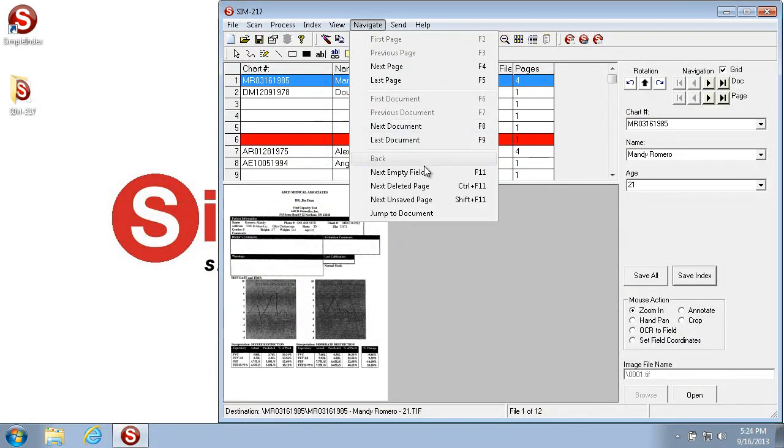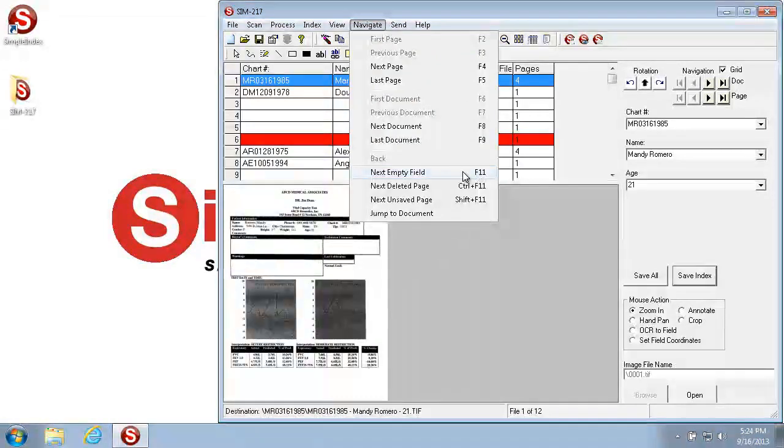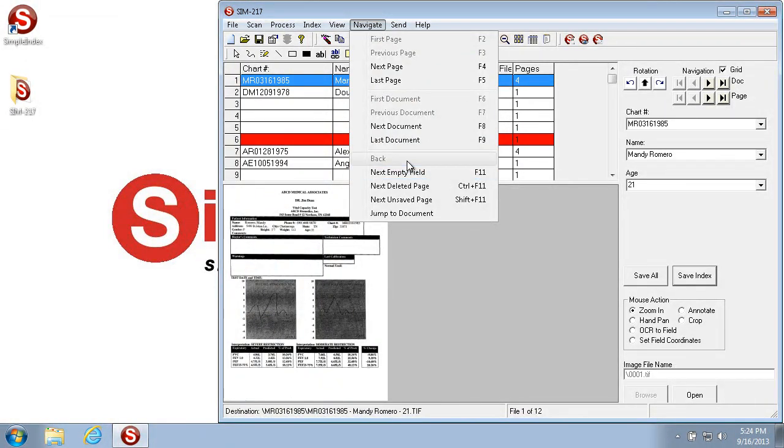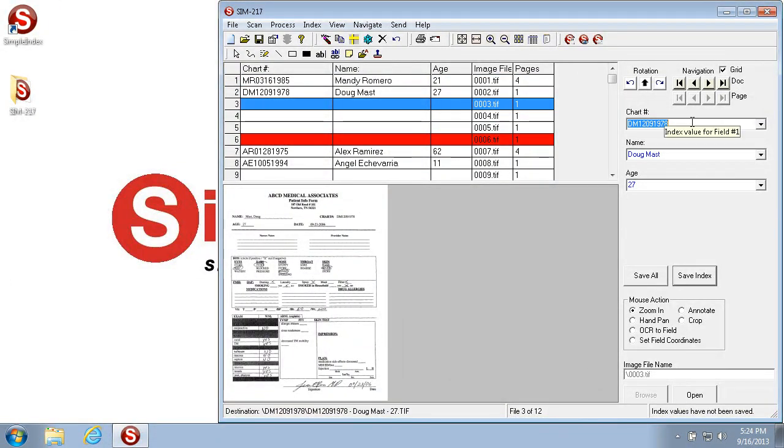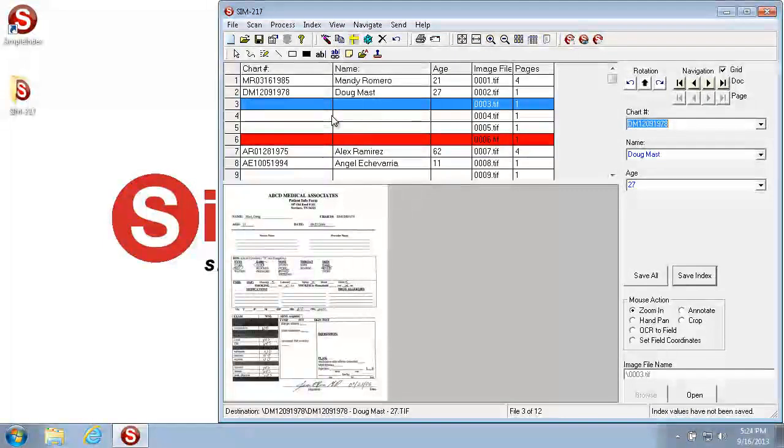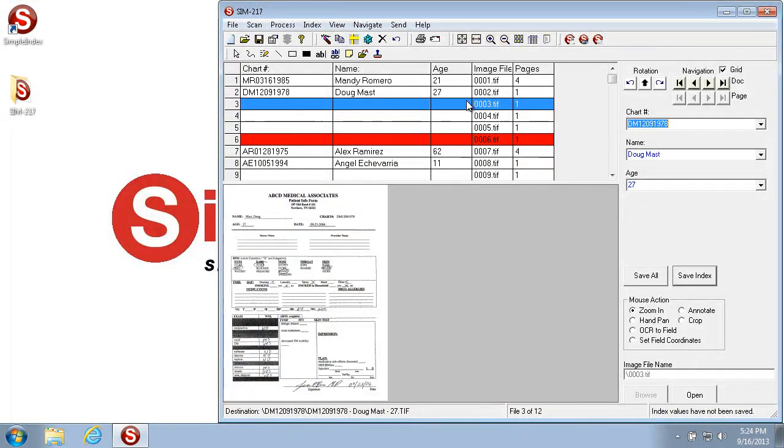Now the next empty field, or F11, takes you to the next document that has an empty field. So if I click Next Empty Field, it takes me to this file 3 of 12, because it doesn't have anything filled in for the index fields.